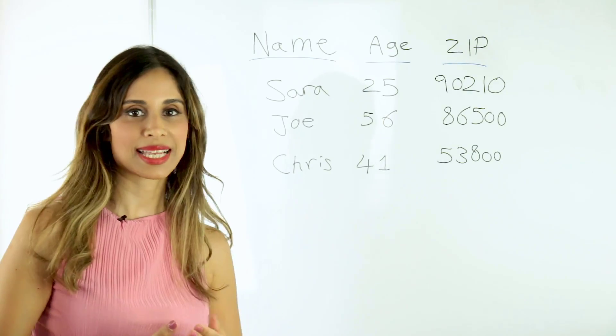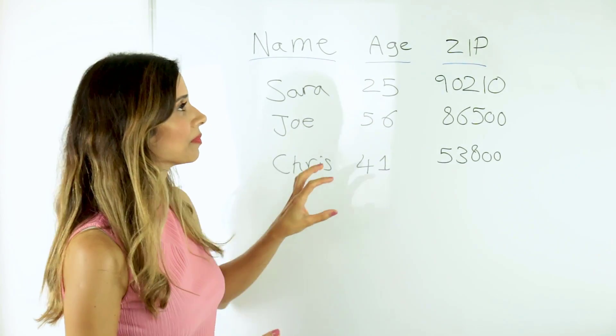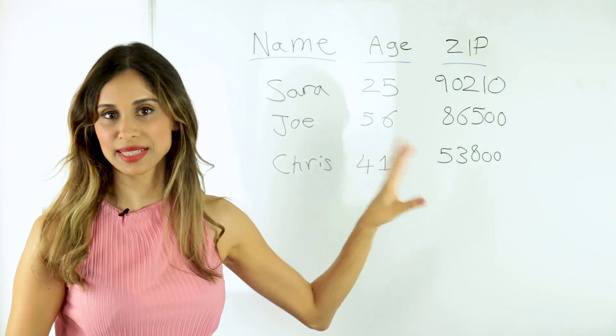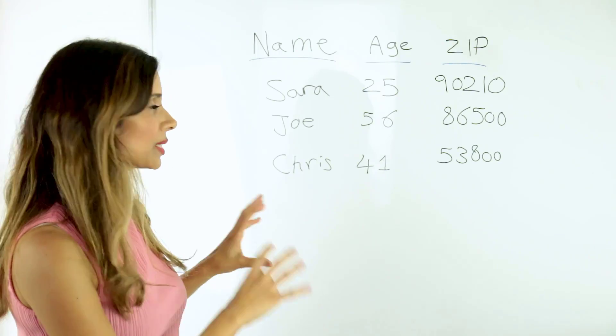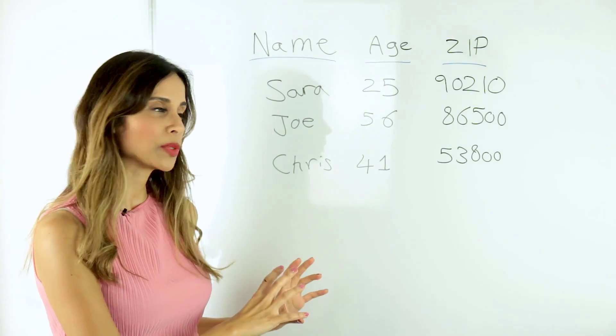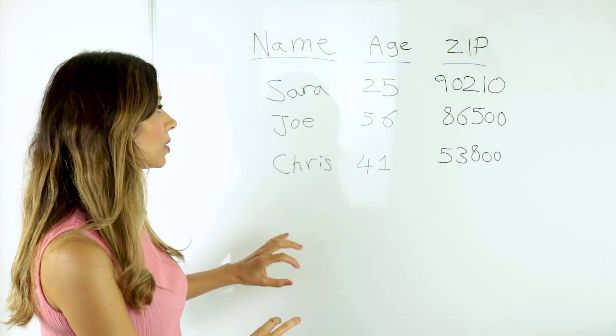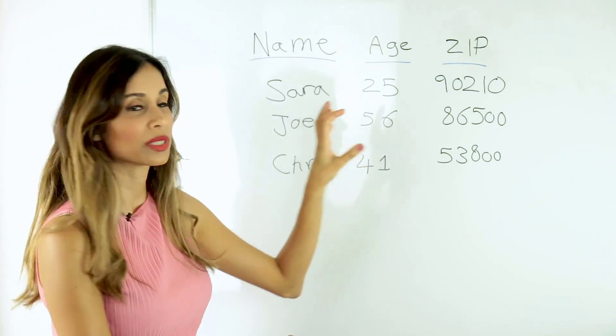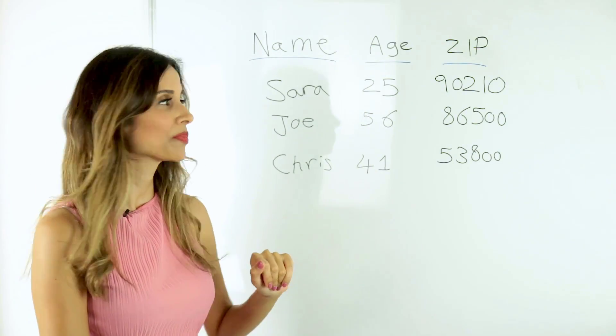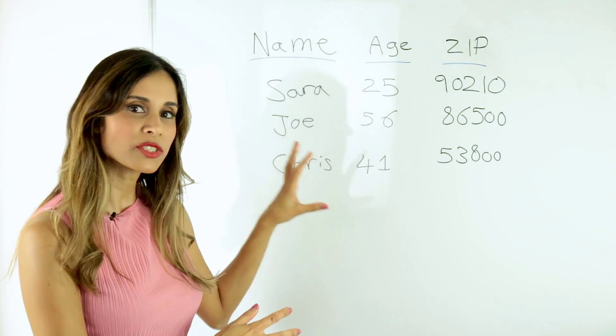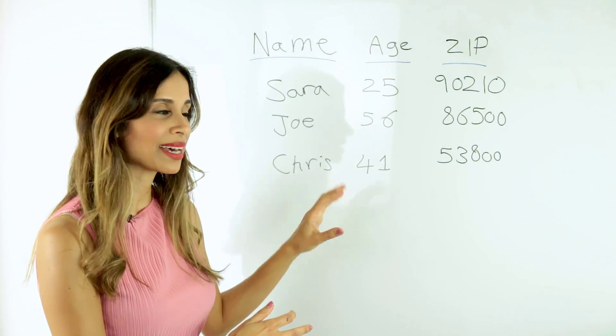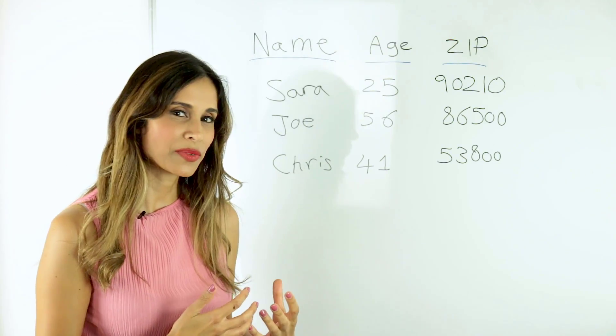We have a sample data set with a column for name, age, and zip code. Now, let's say we're creating a mini report somewhere where we want to look up a name and return their zip code. So it's kind of like we're filtering the data, but in a dynamic way.